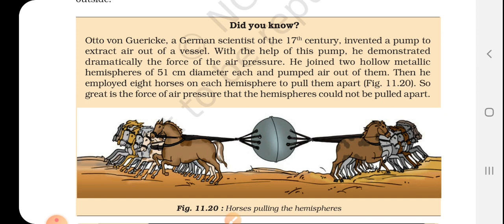After the air was pumped out, the two hemispheres could not be pulled apart — the atmospheric pressure held them together so strongly they could not be separated. This clearly shows how great atmospheric pressure is. This is all about this chapter. Thank you, students.